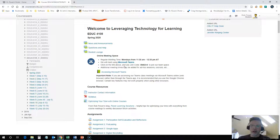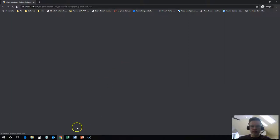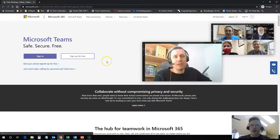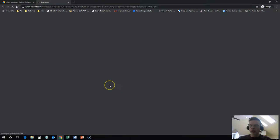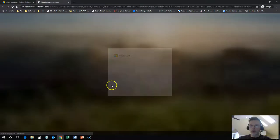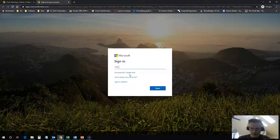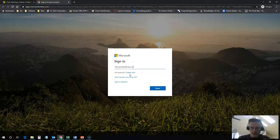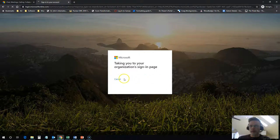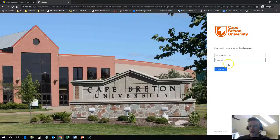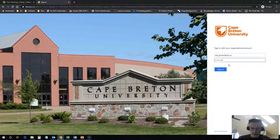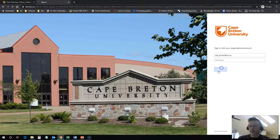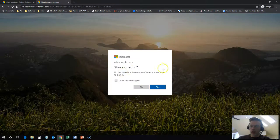Now to access our team space, you can simply click on this link. I'm going to open it up in another window here and it will bring you to Microsoft Teams online. You click on sign in and you use your CBU login credentials. It's going to ask you for your password and you can click yes to stay signed in if you like.